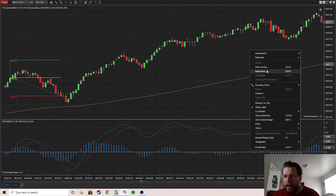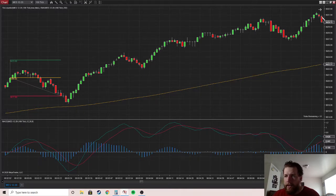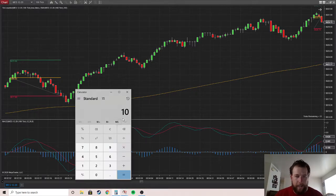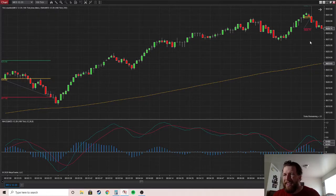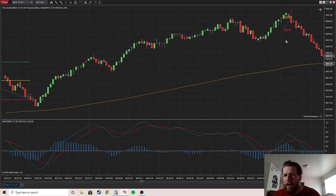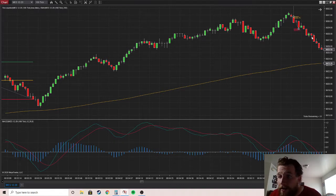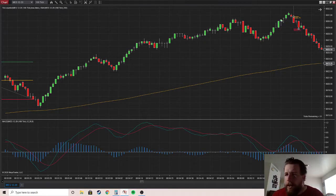I'll probably go long right here with a little confirmation, setting my stop two points down with a one-to-one ratio. We get stopped out — that's another losing trade. That's minus twenty, so we're down thirty dollars total now. It is common to get a streak of losing trades.